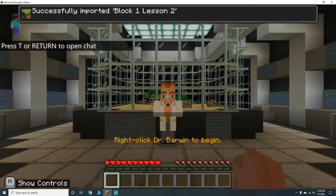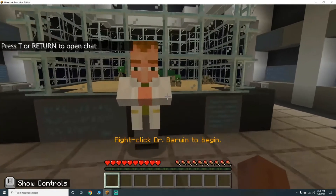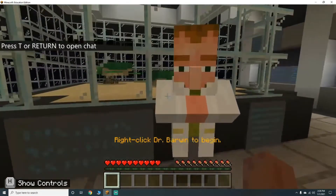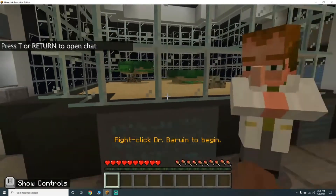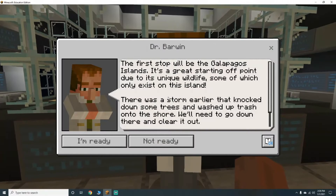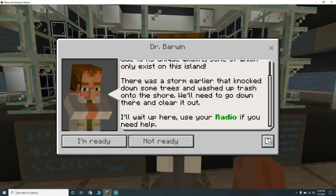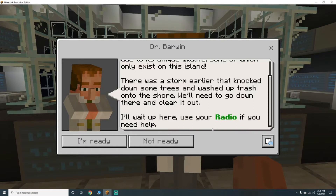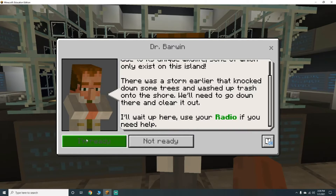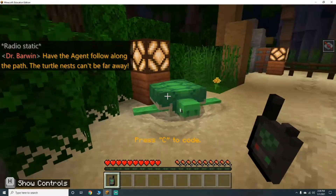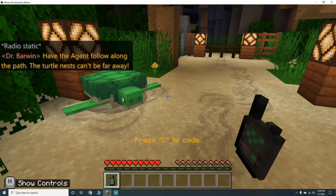Press T or Return to open chat. Right-click Dr. Barwin. Look at the sea turtles and the eggs — they're so cute! The first stop will be the Galapagos Islands, a great starting point due to its unique wildlife. There was a storm earlier that knocked down some trees and washed up trash onto the shore. We'll need to go down there and clear it out. Use your radio if you need help.